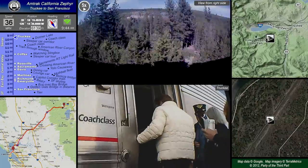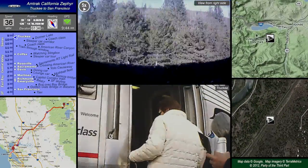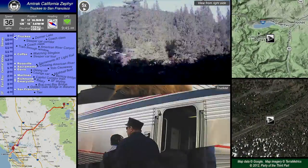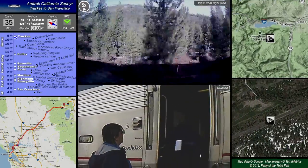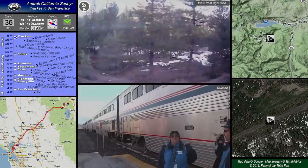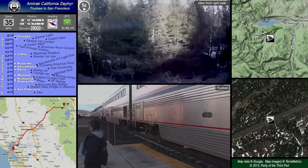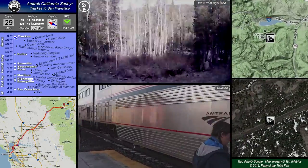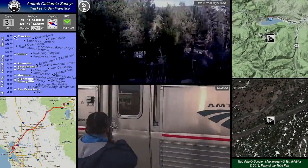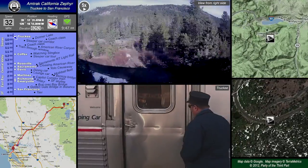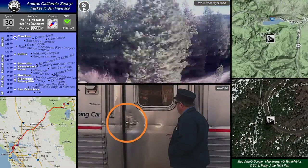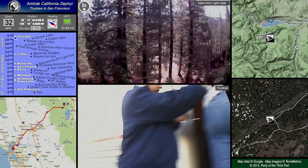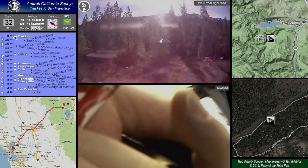At smaller stations such as Truckee, the coach class cars which are at the front of the train are boarded first. Then you'll hear the conductor radio ahead to the engineer to pull the train forward by five cars so that the sleeper cars can be boarded, and you'll hear the engineer sound the horn in acknowledgement. Now it's our turn to board in the sleeper cars. Even though it's not an overnight trip to San Francisco, we have a small roomette in the sleeper car just to have a compartment to ourselves.